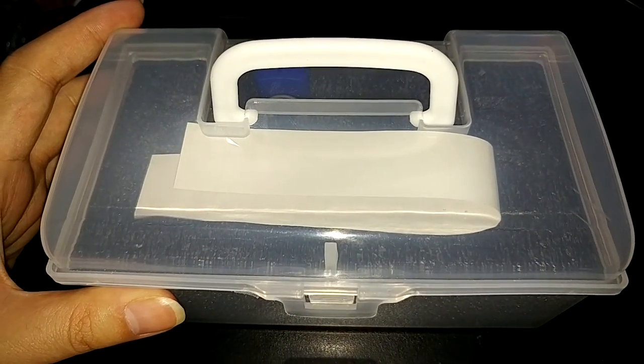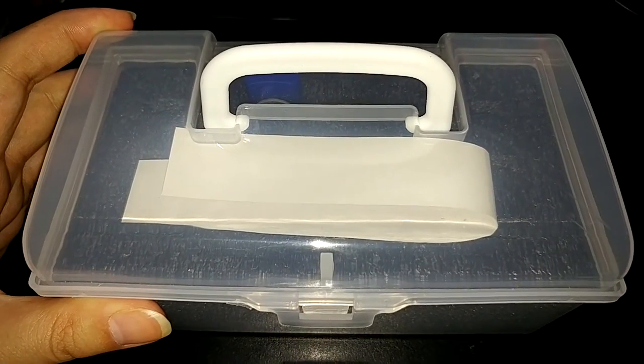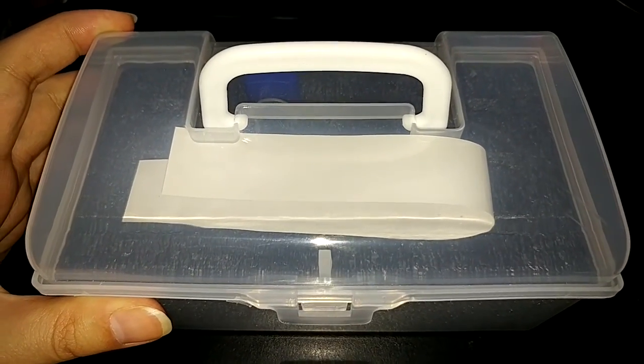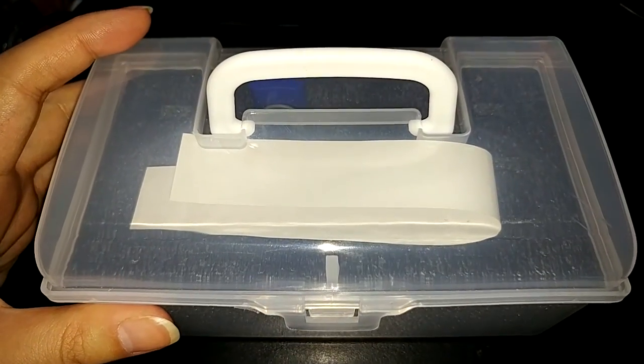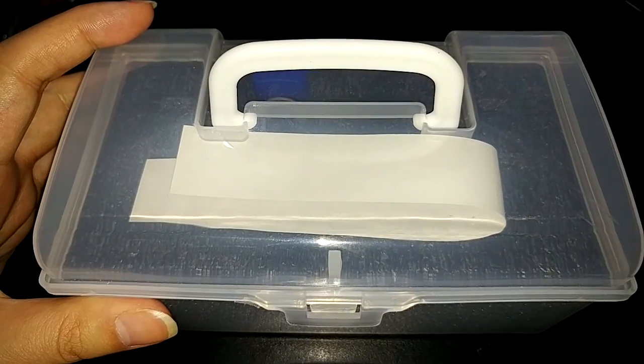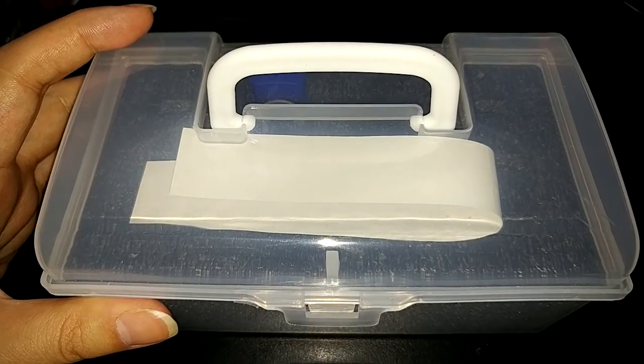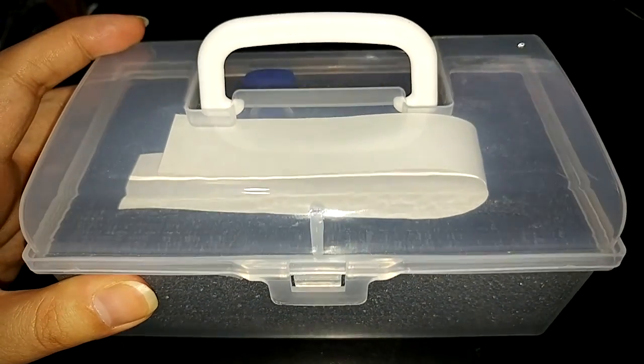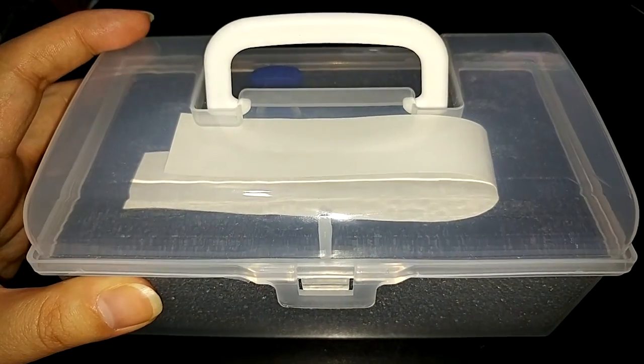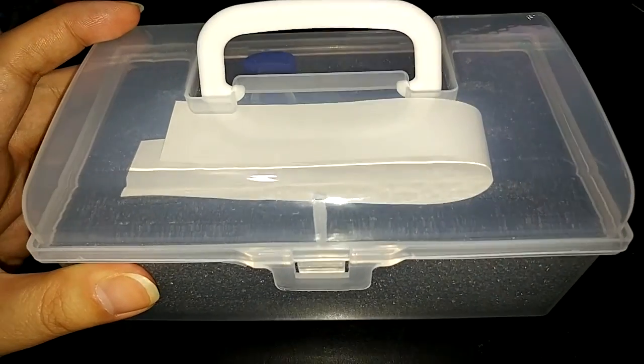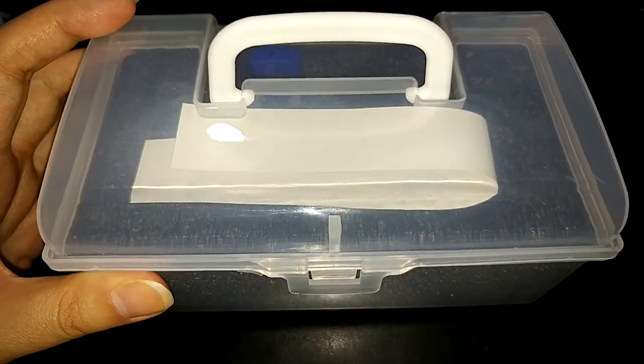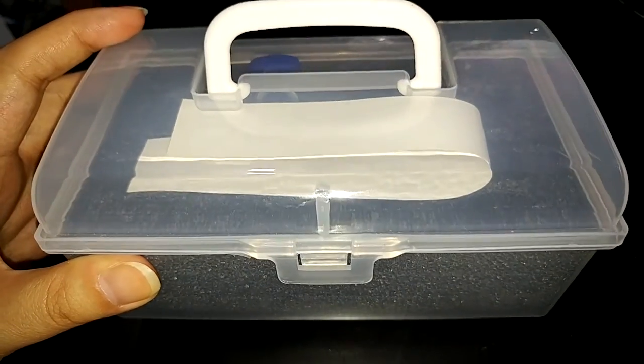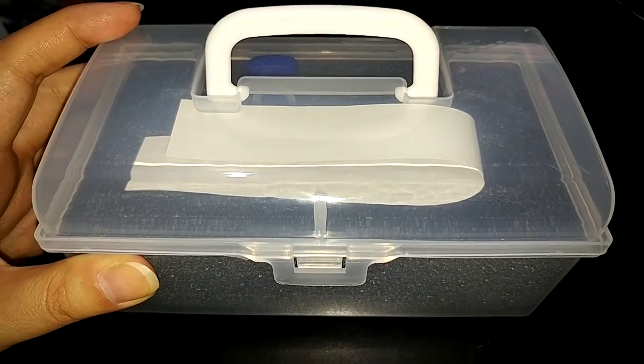My only suggestion, not a complaint because we love it, is that maybe we'd love to see this product in other sizes, larger sizes, because we do have quite a lot. So either we're going to be getting a few more of these or we'll wait and see if perhaps the manufacturer comes out with a bigger box.